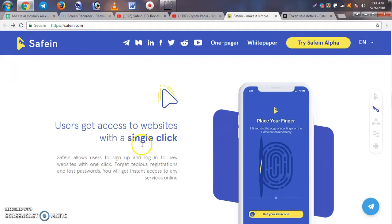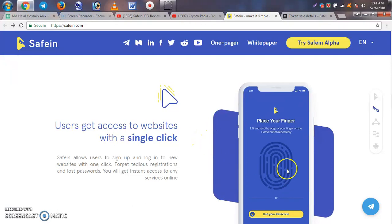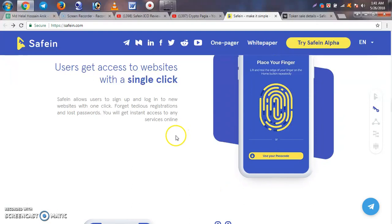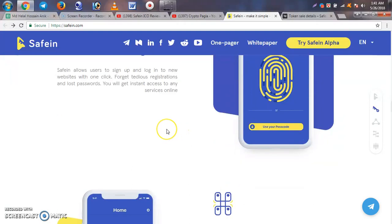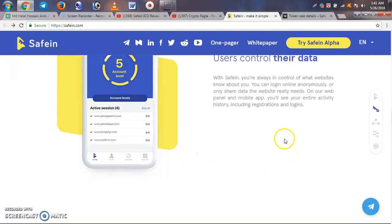Users get access to websites with a single click. You can log in to any website with a single click, or even log in using a fingerprint, making authentication fast and simple.